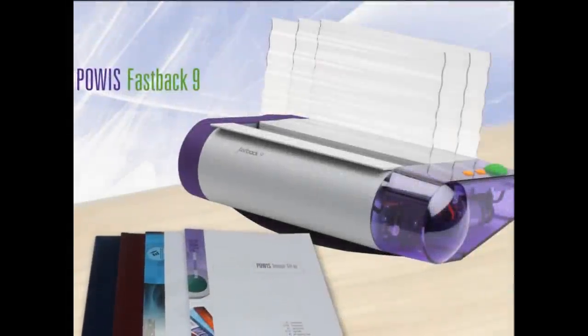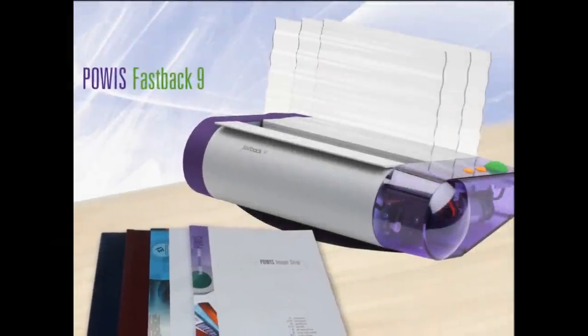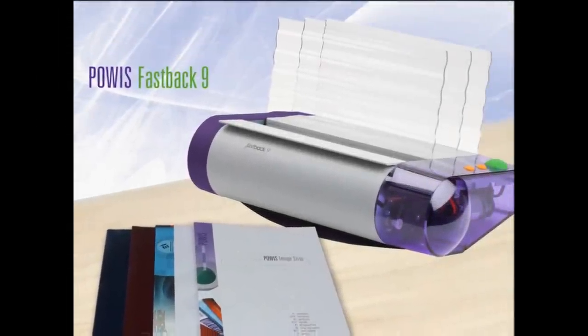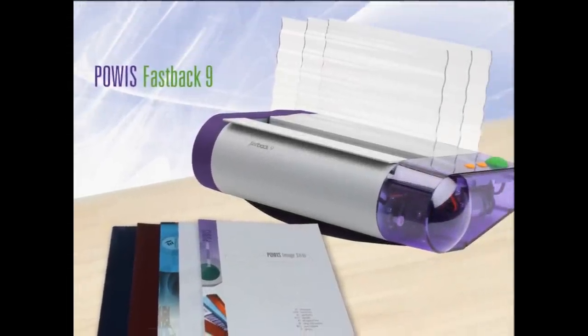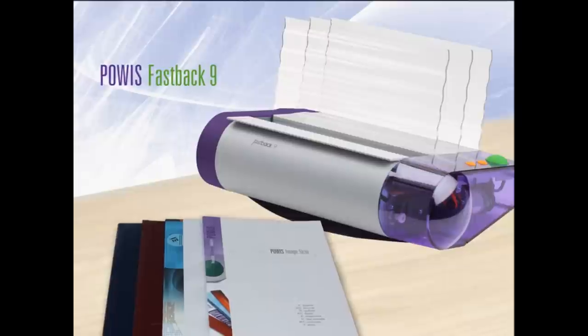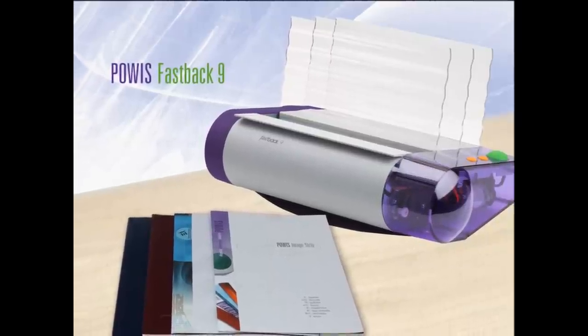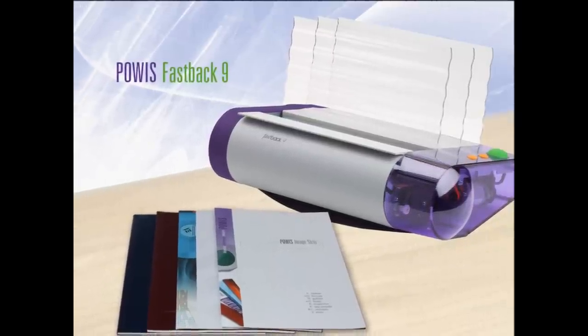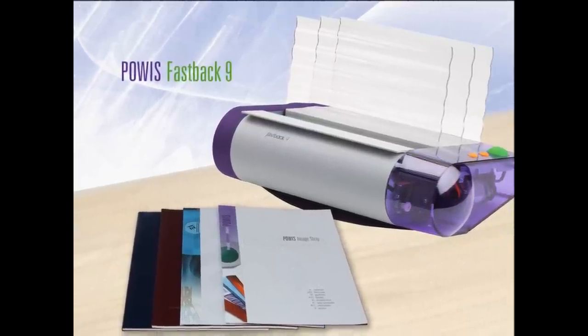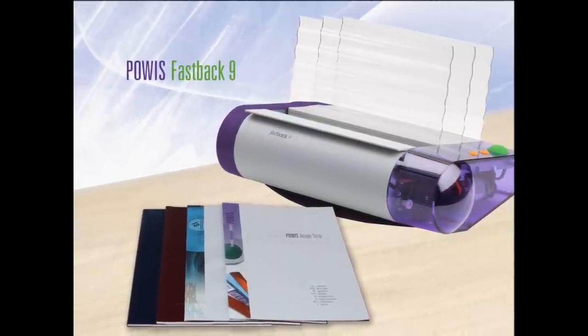We rewrote the book on binding. The Fastback 9 uses unique patented thermal adhesive LX strips to bind strong, beautiful books.